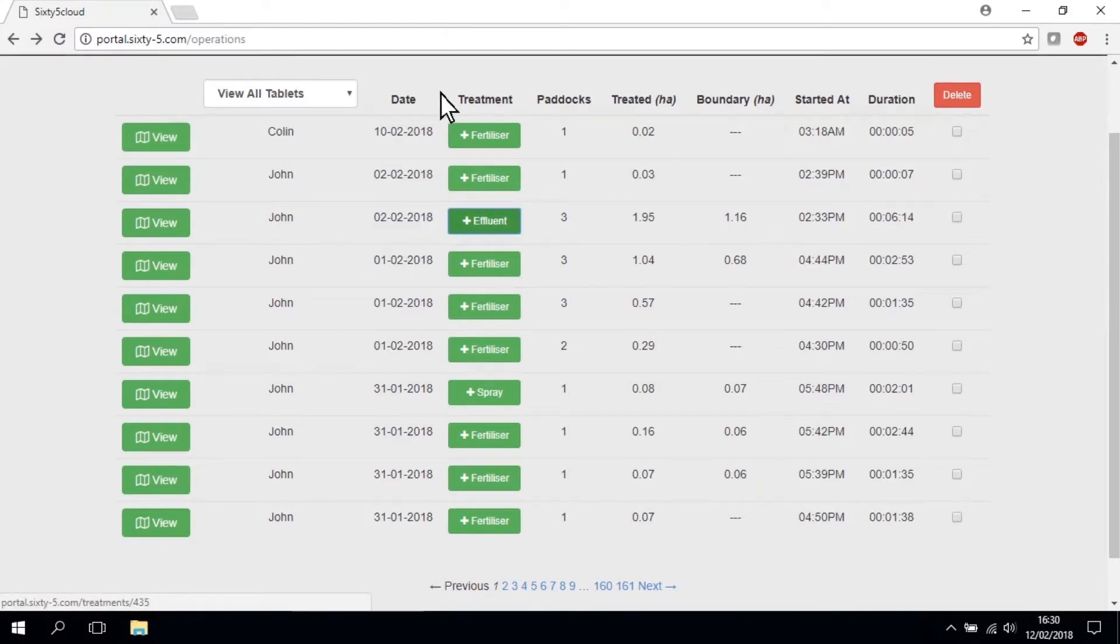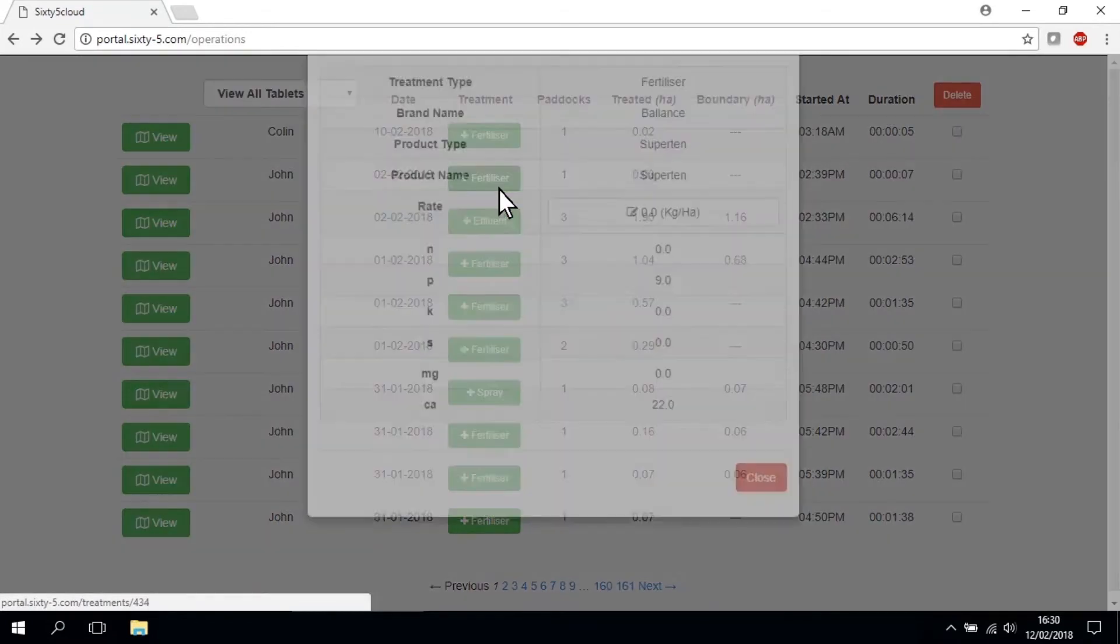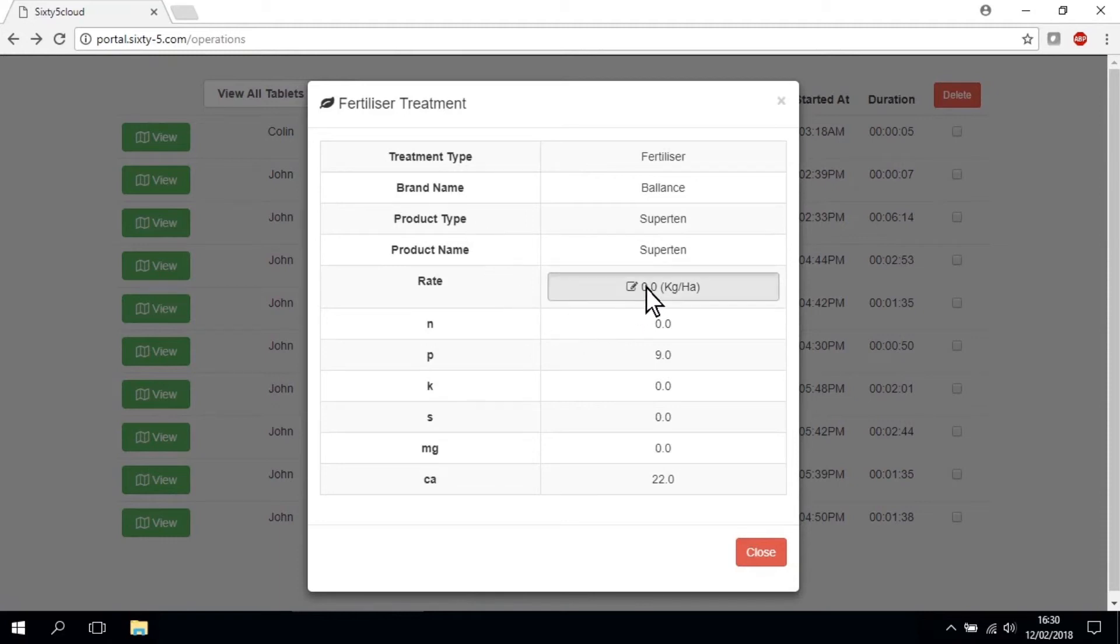The treatment column lists the activity of the job, such as fertilizer. Click on the plus button to expand the treatment information. You can review key specifications for the job that you have selected on the tablet, including whether the treatment was branded and the type of chemical applied. For fertilizer, spray and effluent jobs, you will also see the rate of application.